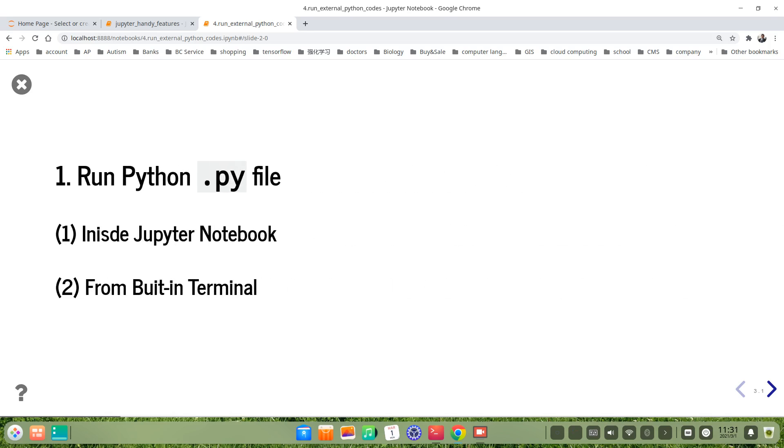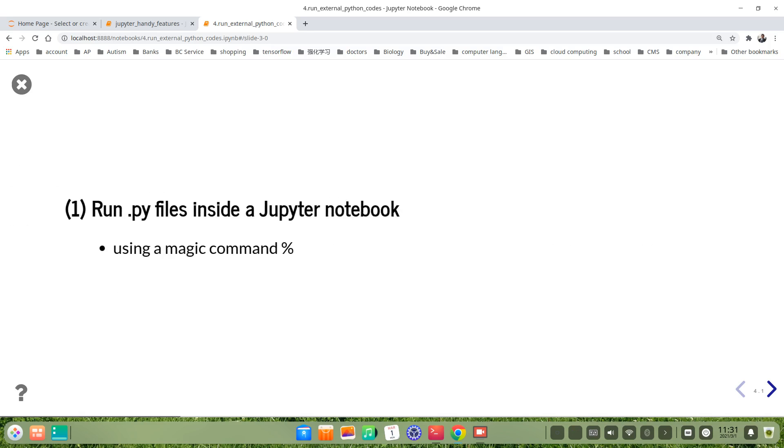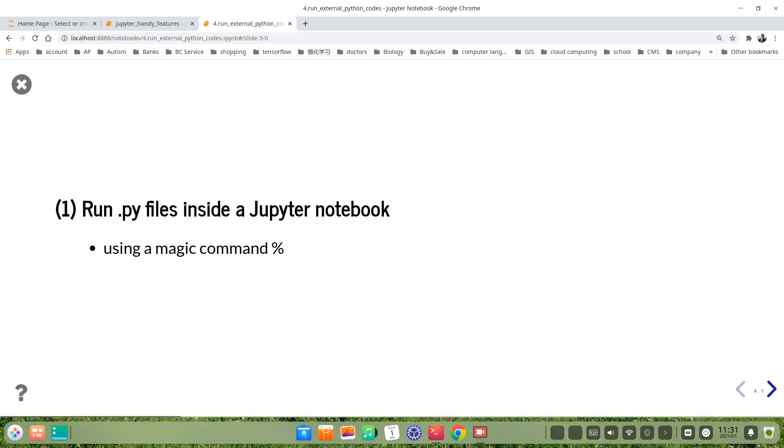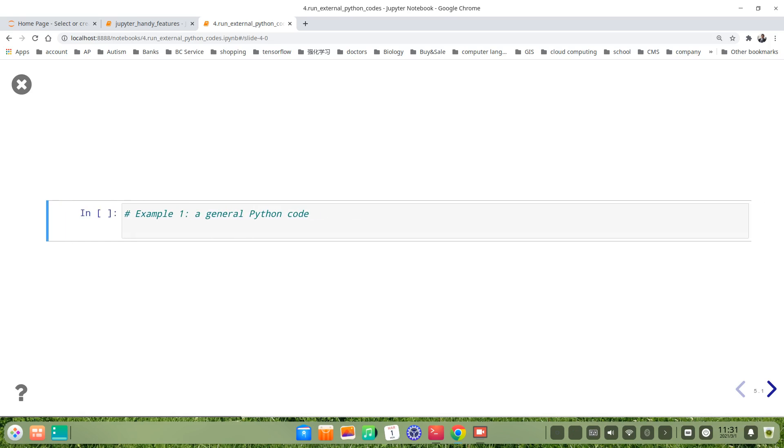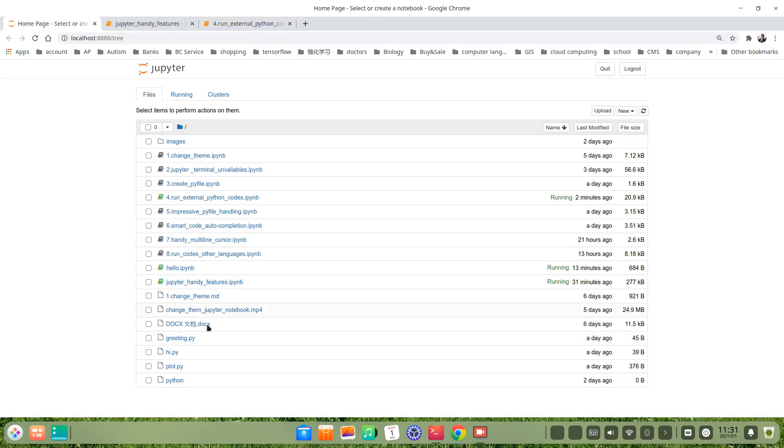Let's come to the first topic, how to run Python .py files. There are two ways. The first one is to run a .py file inside the Jupyter Notebook cell. The second one is run .py file from a built-in terminal of Jupyter Notebook. Let's see the first method. The first method is to use a magic command. Let's see an example. Go to my working directory. I prepare two .py files.